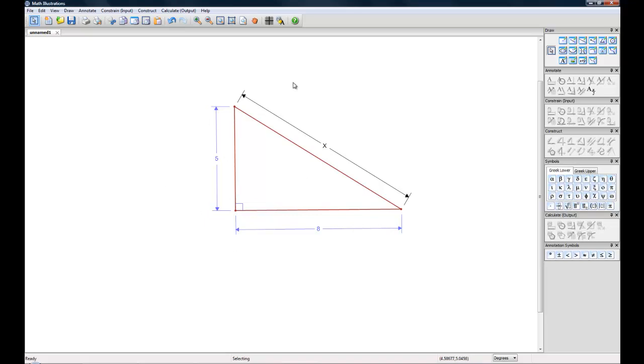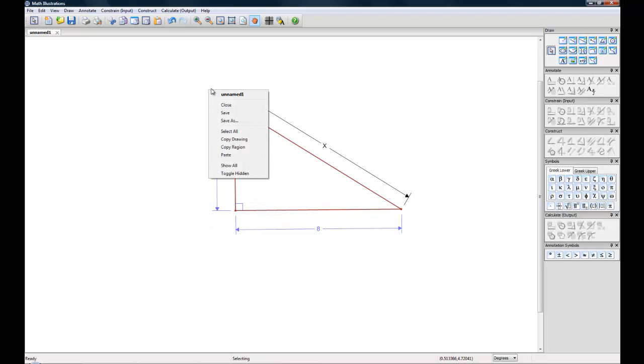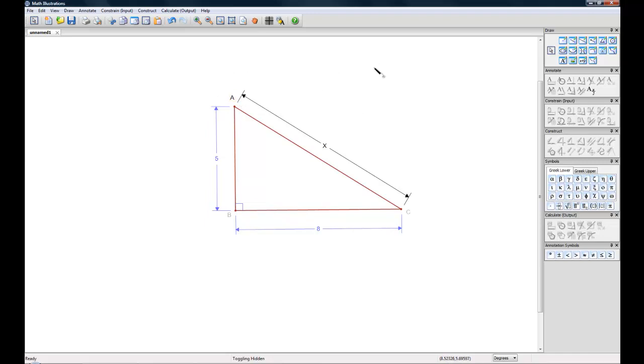Now if you want to get them back, make them reappear, you'll want to right click and say toggle hidden. And these will show you which of the labels you've hidden. You'll get this nice little magic wand and let's say you just want A to reappear then you'll click on A. You want all your labels back you can select all of them.